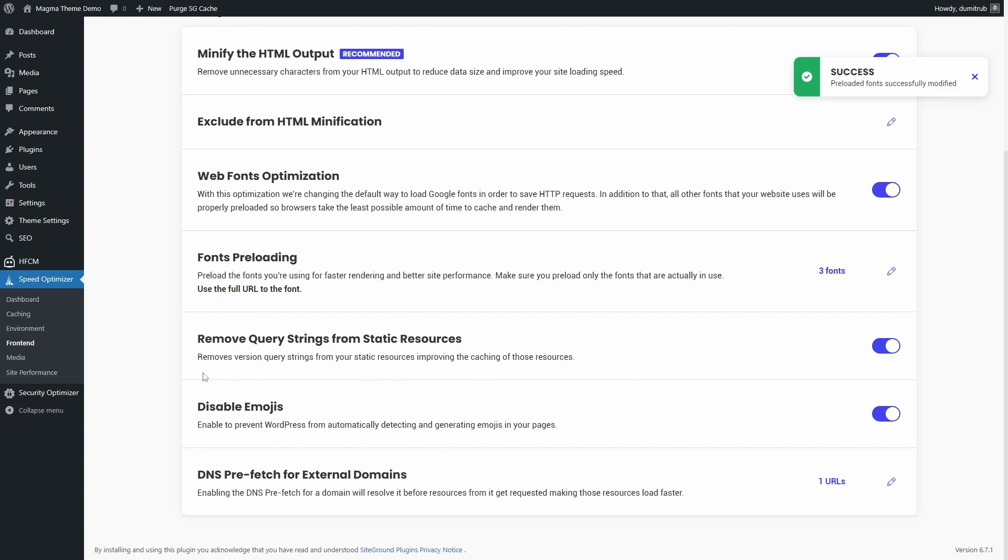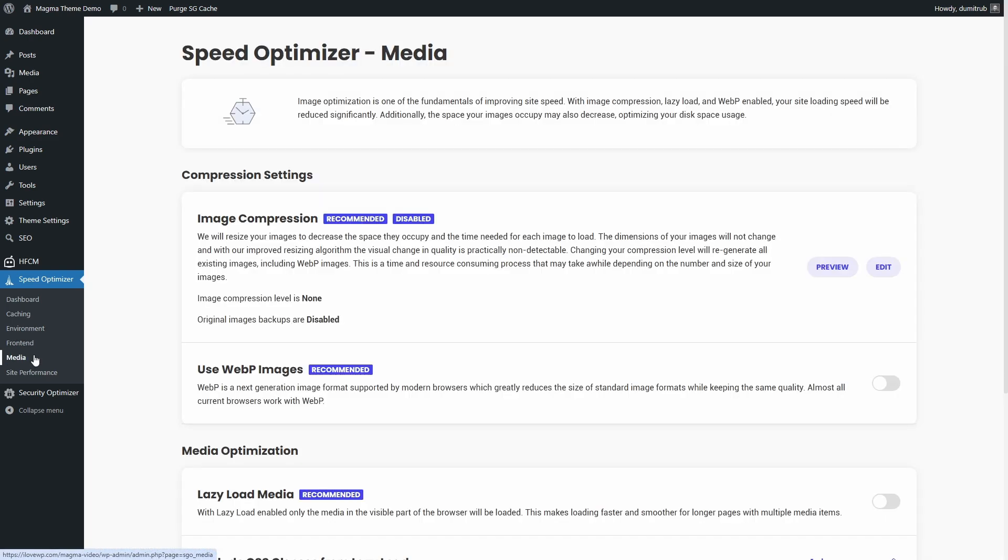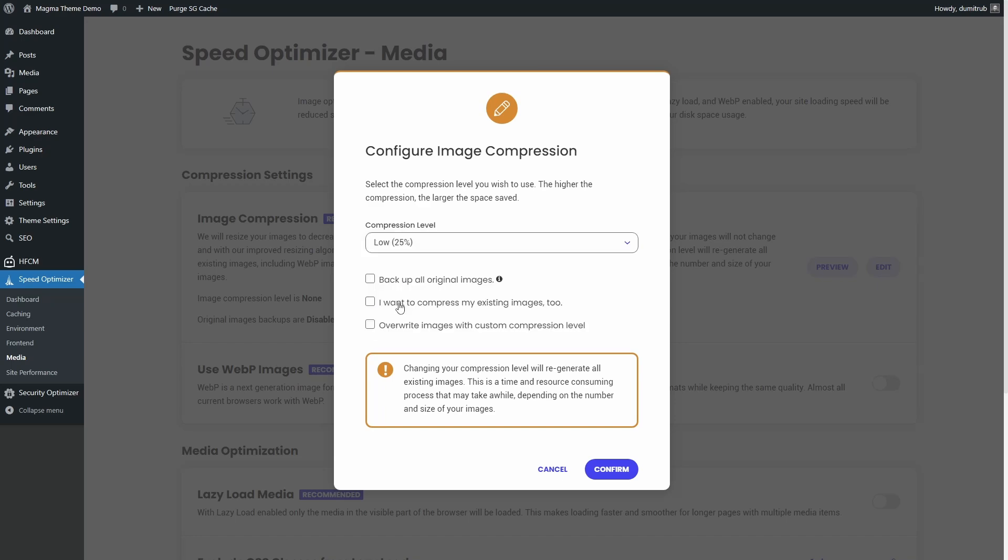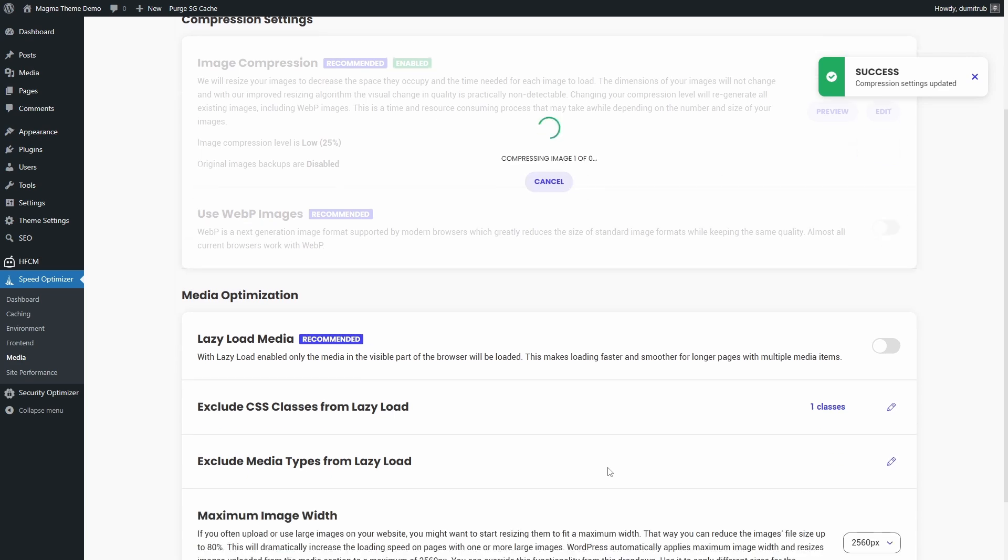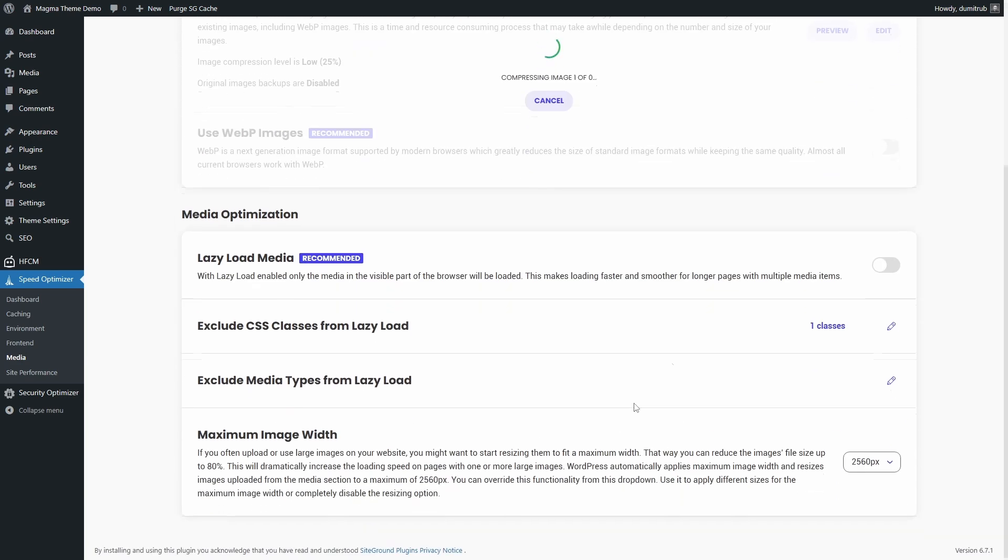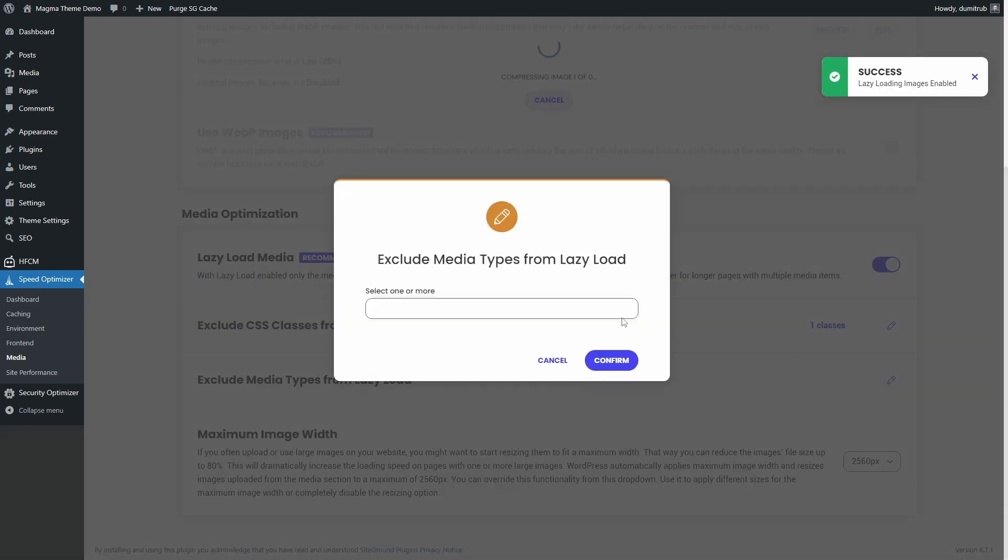Now let's go over the Media Optimization settings in SiteGround Speed Optimizer. I usually enable image compression at the low level on most of my websites. This strikes a good balance between reducing file size and preserving image quality. I also enable Lazy Load Media and remove all media types from the Exclude list.